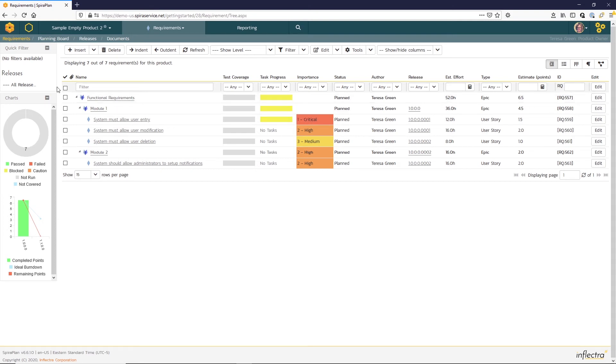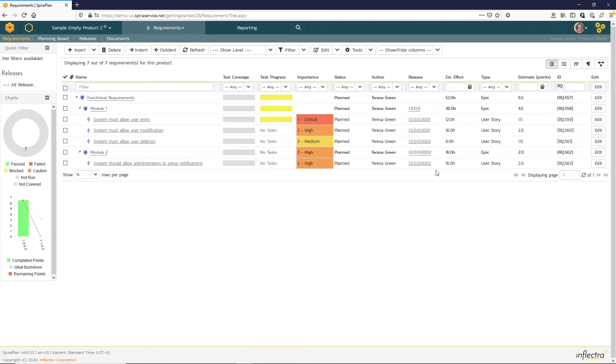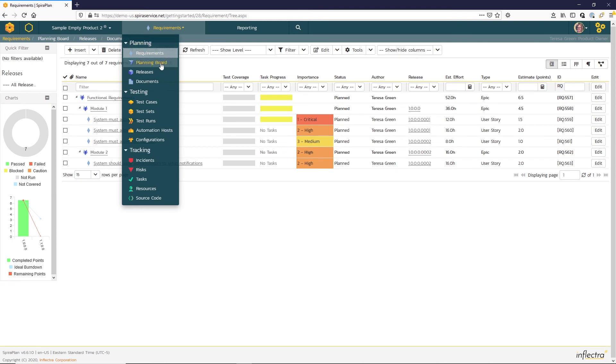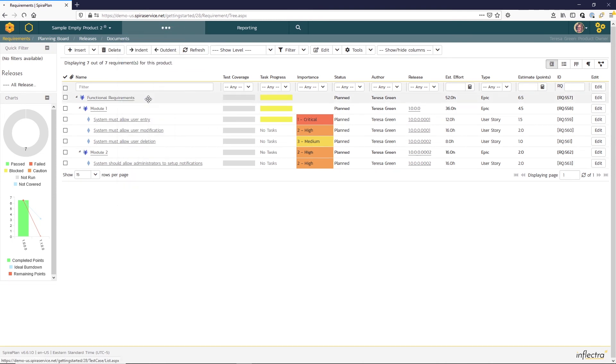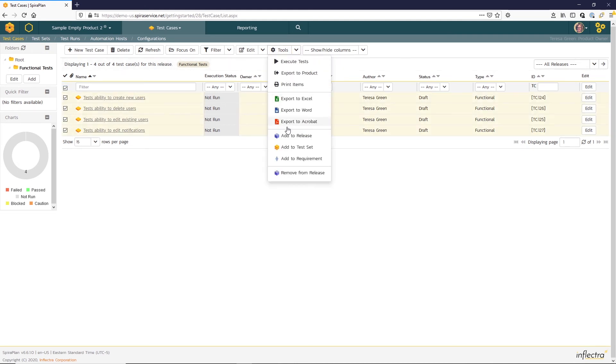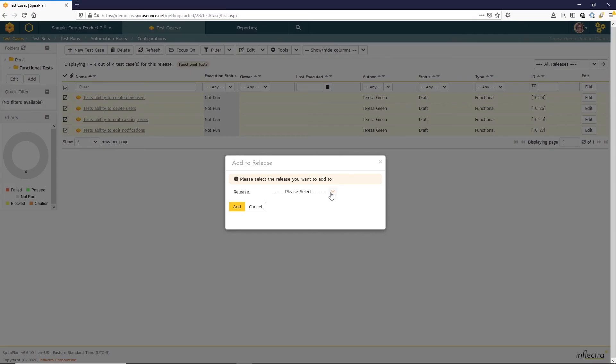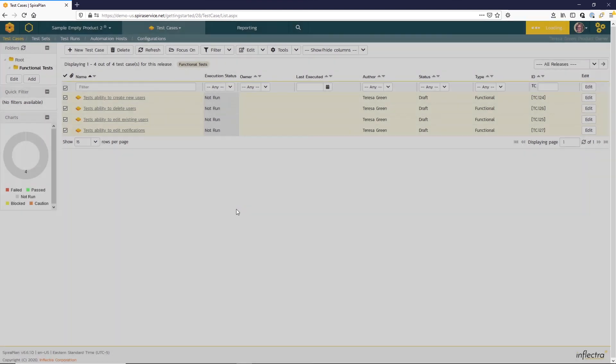The final thing we want to do is to assign the test cases to releases that they can test. If we take a look at our release column here on the requirements list page, we see that all the requirements are set to be released in 1.0, with the first two requirements in Sprint 1 and the second two requirements in Sprint 2. So let's go ahead and add all of the test cases to release 1.0. To do that, we're going to go back to our test cases list page. Tick the check box to select all and using the tools function here, select add to release. We'll select release 1.0 and click add.